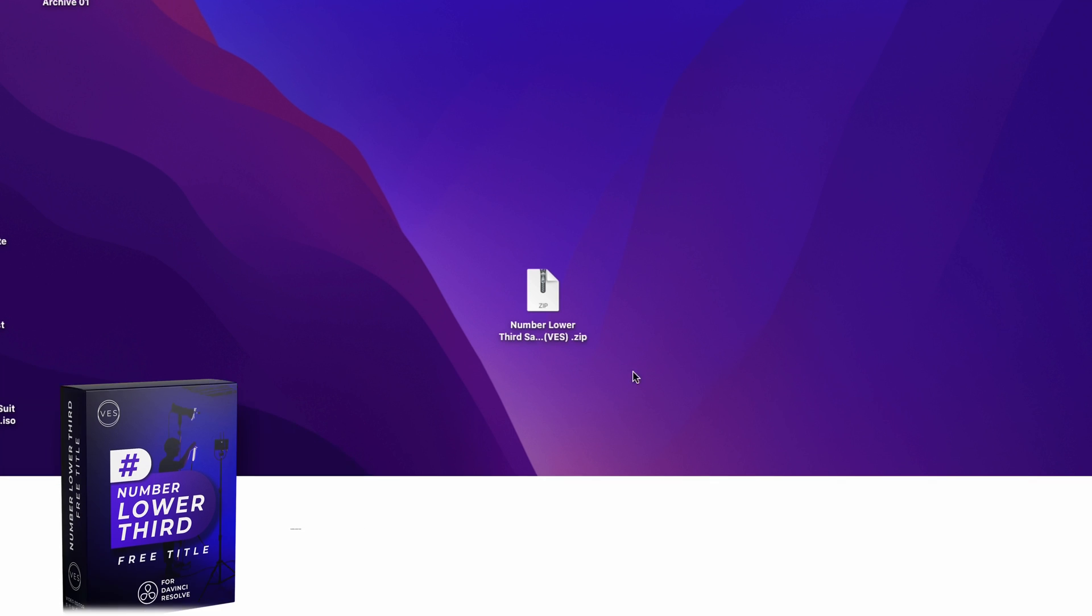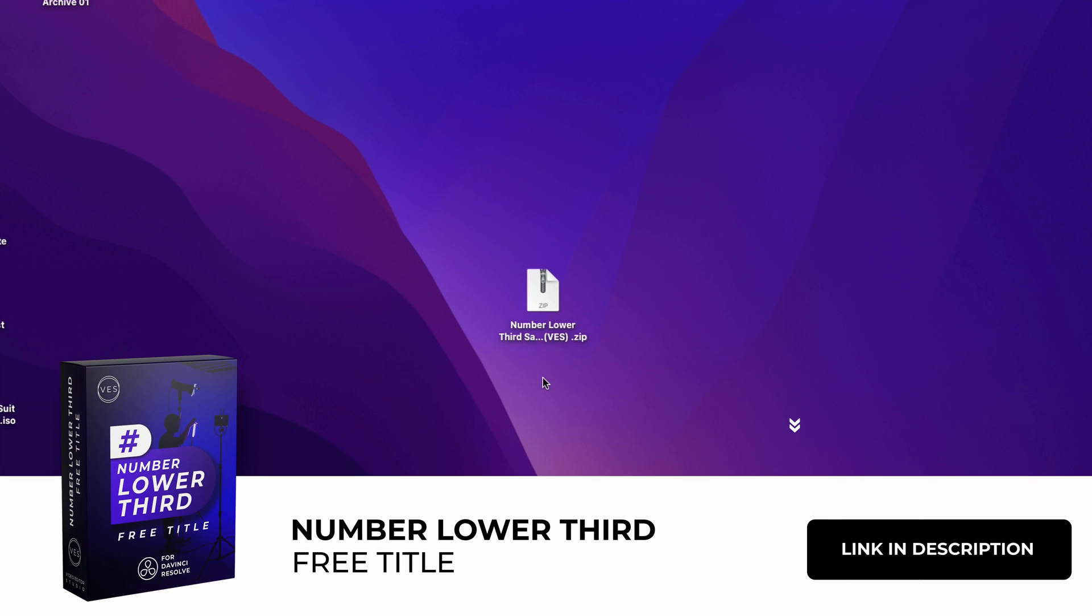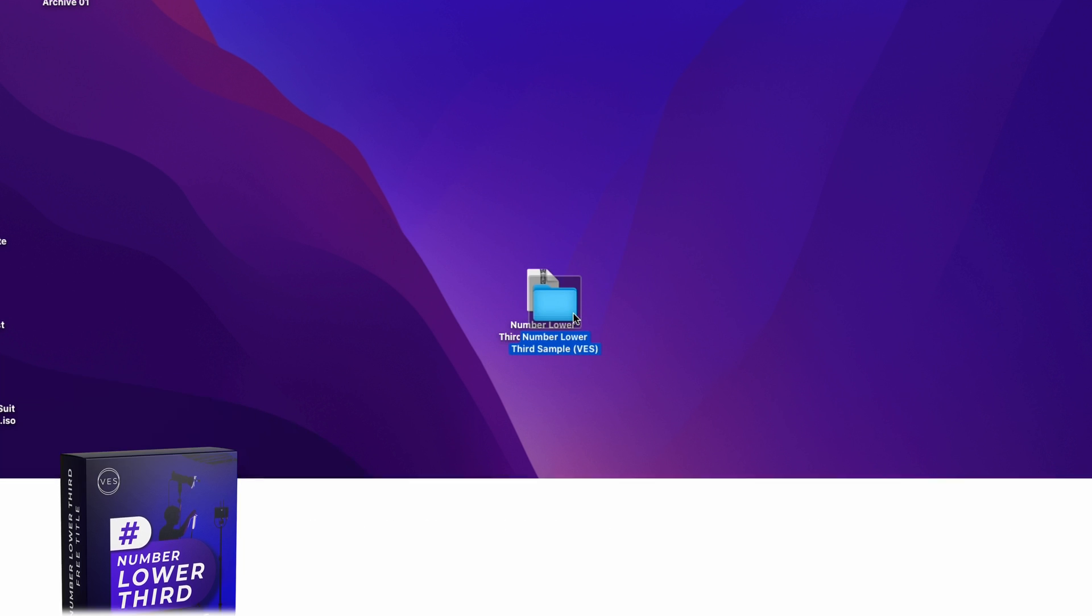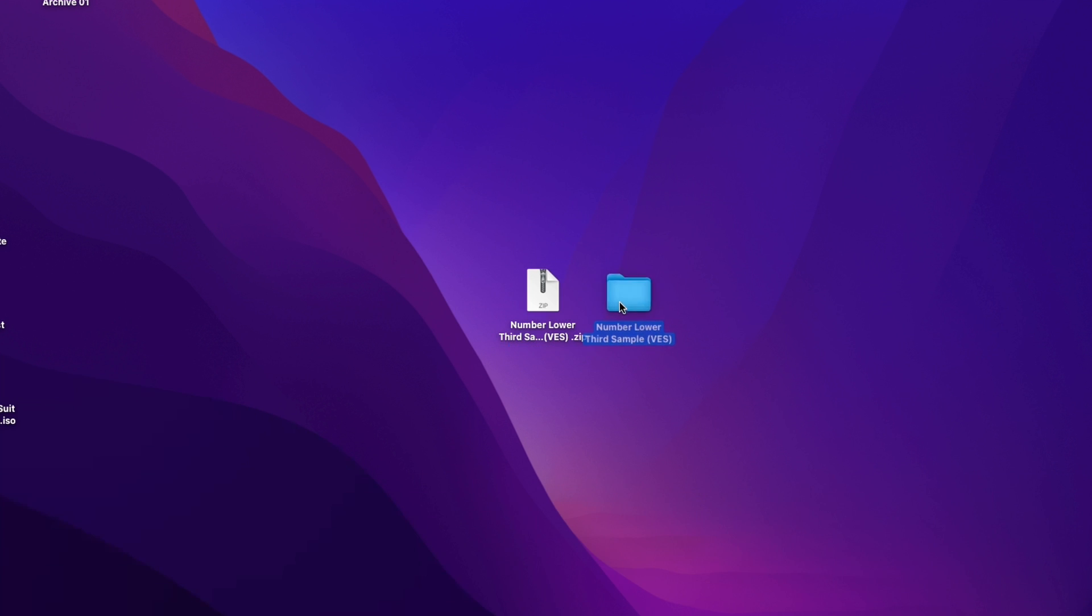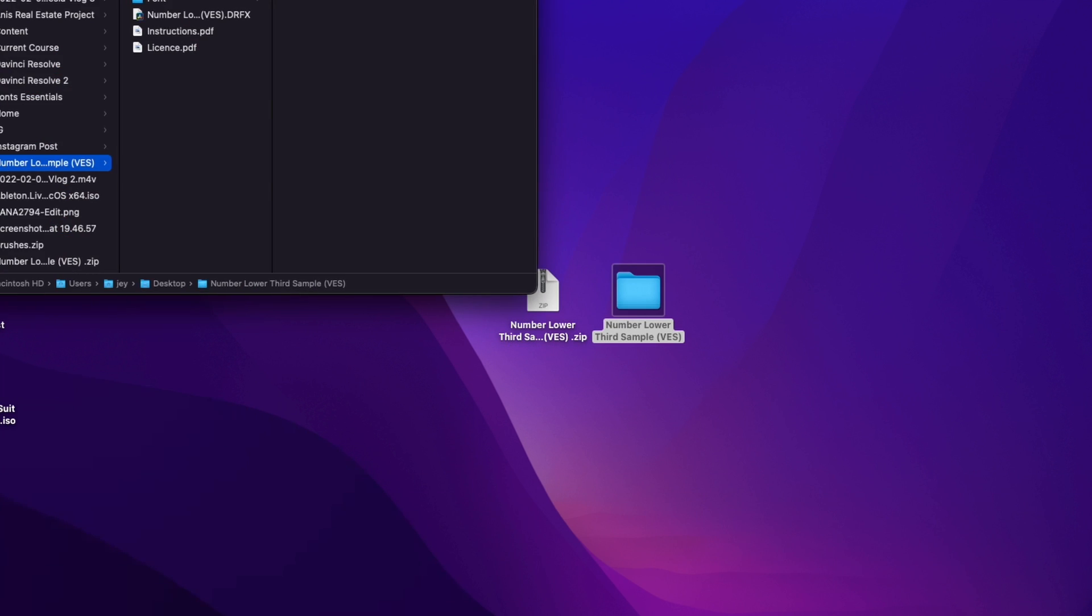Alright, so you can download this title by clicking the link in the description below. You will get this zip file, just double click on it to unzip it. It will give you a folder.